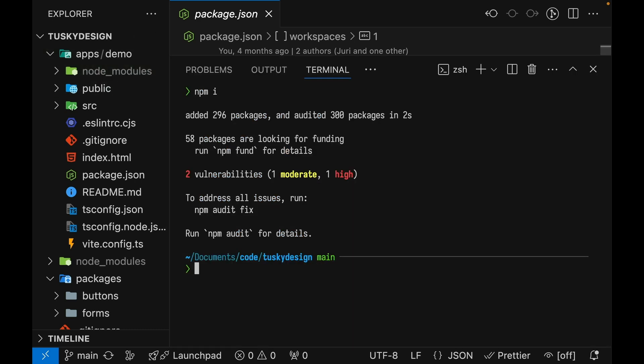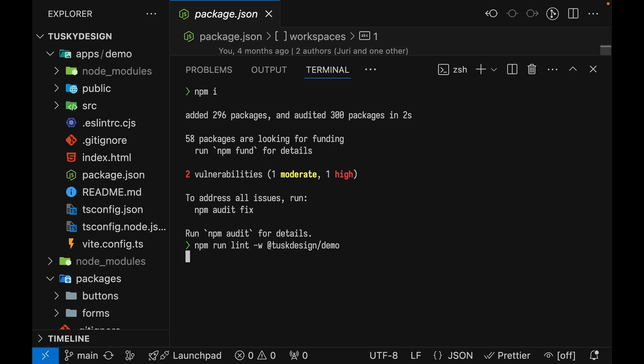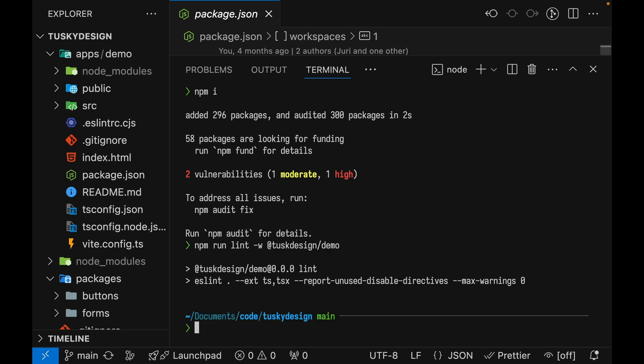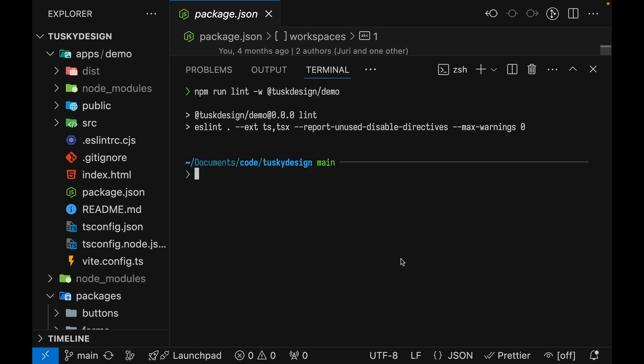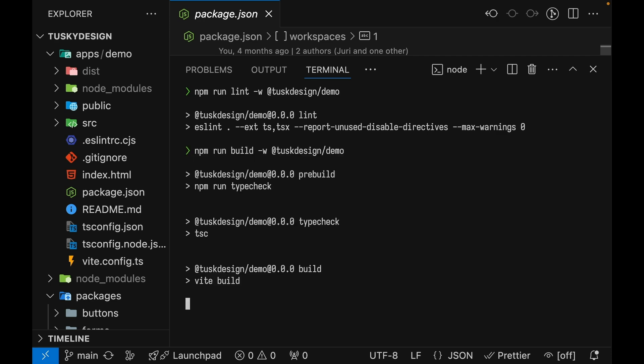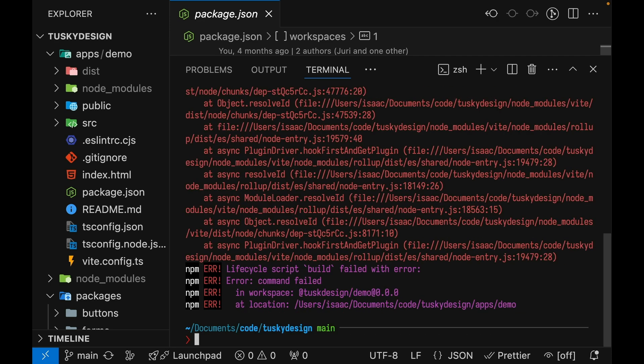If we want to run a particular command for an individual project, we can run NPM run lint -w and then the project name at tusk design slash demo is the main application. So we're running lint for that project. This is all familiar if you've used NPM Workspaces before. If we want to run the build for this project, we'll just put build here instead of lint and it runs the build.